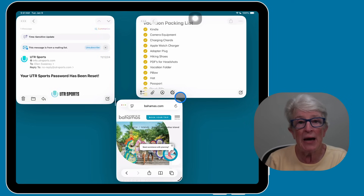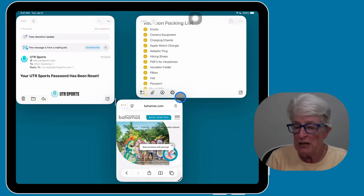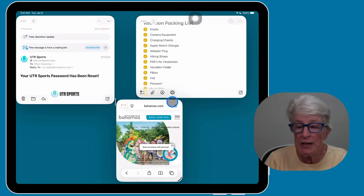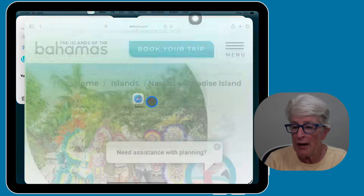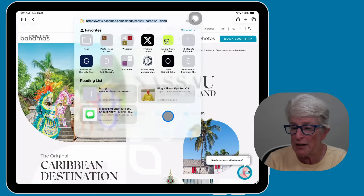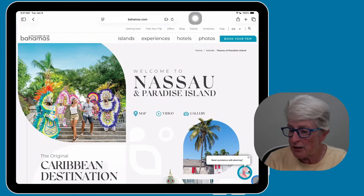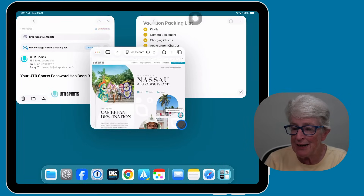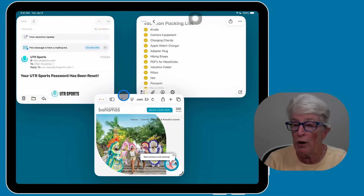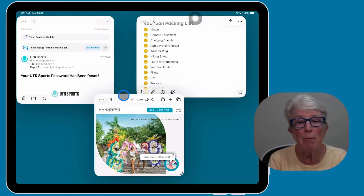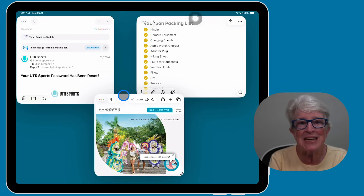If you want to go full screen, just double tap on the top bar and it'll snap the app into full screen. Then if you want, you can grab the line and drag it back down and position that window wherever you want it to be. This makes multitasking much easier because you can set up your screen exactly the way you like it.